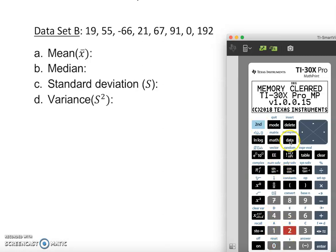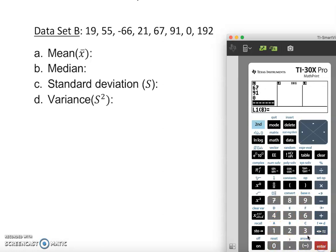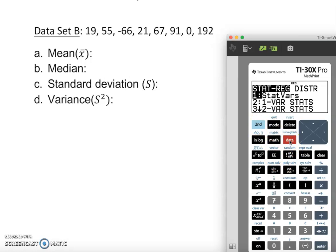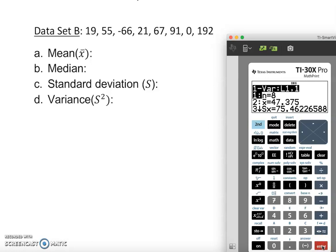Let's clear it: SECOND, ZERO, number 2. Now it's clean. Go to DATA and enter: 19, 55, negative 66, 21, 67, 91, 0, 192 — each followed by enter. Now press SECOND, DATA. Note this calculator looks a little different — it asks for start variable. We're not looking for that; we want one-variable statistics, which is option 2.